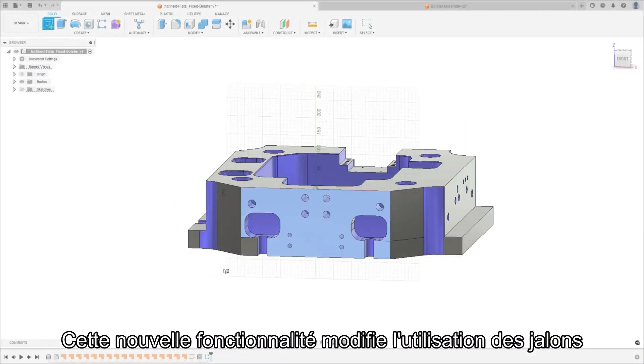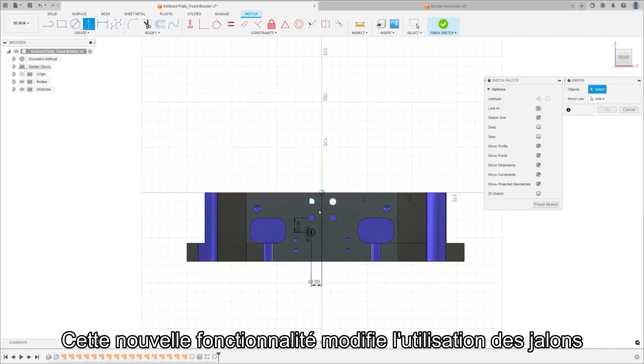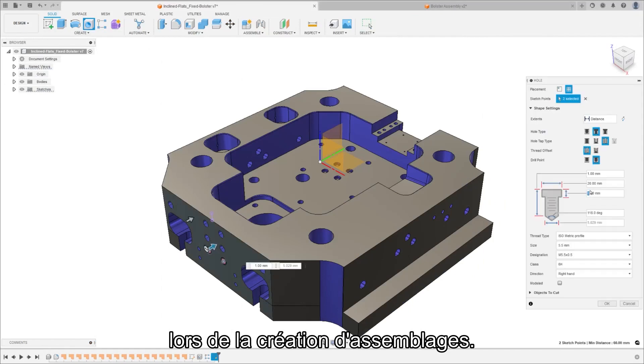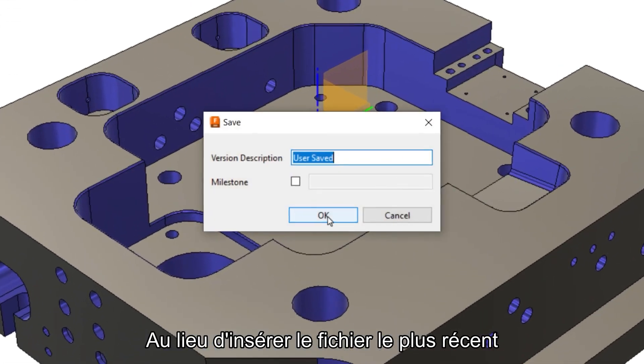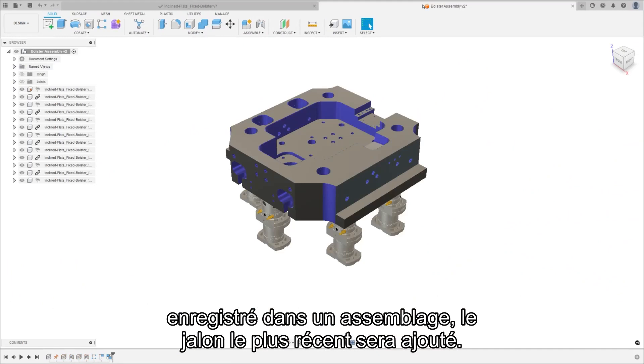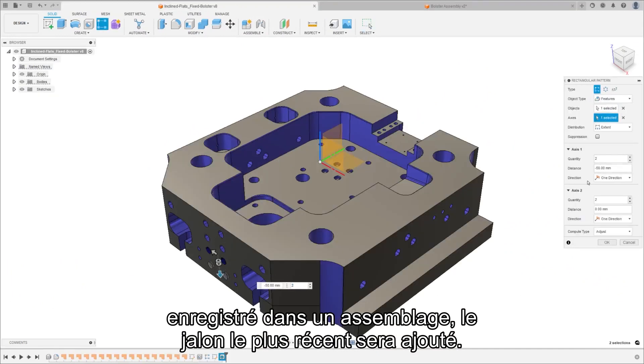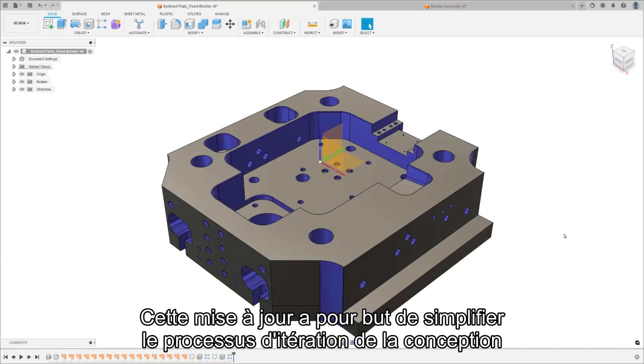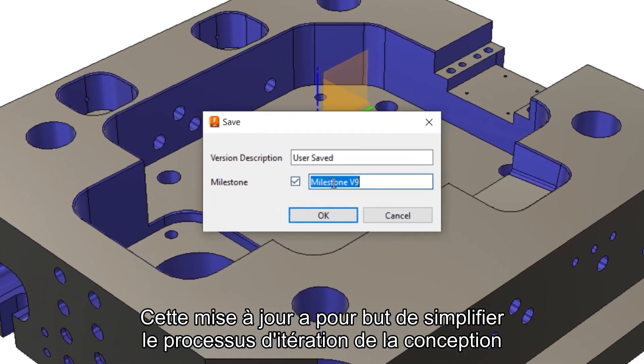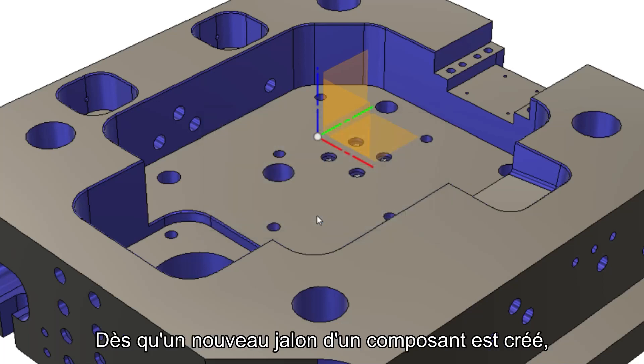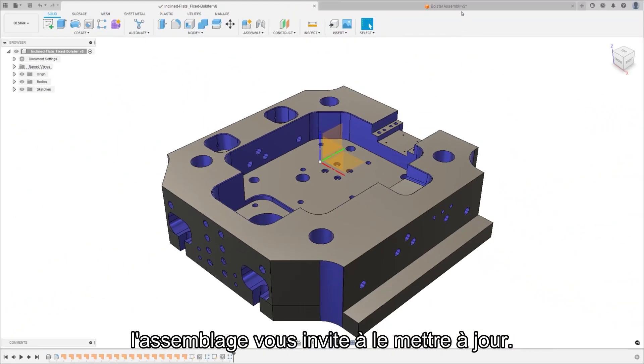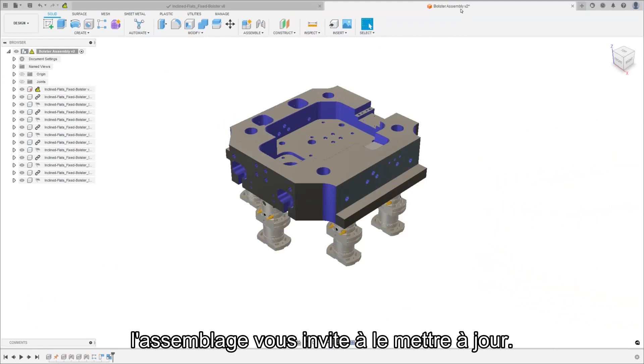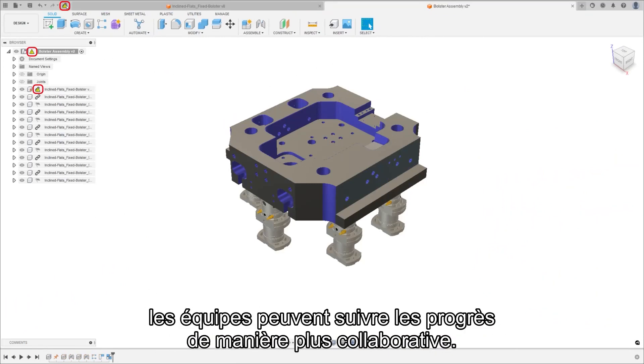This new feature changes the use of milestones when creating assemblies. Instead of inserting the most recent file save to an assembly the most recent milestone will be added. We're making this update to simplify the design iteration process creating a better workflow for design teams. Once a new milestone of a component is created the assembly will prompt you to update. By using milestones to mark major design hurdles teams can more collaboratively track progress.